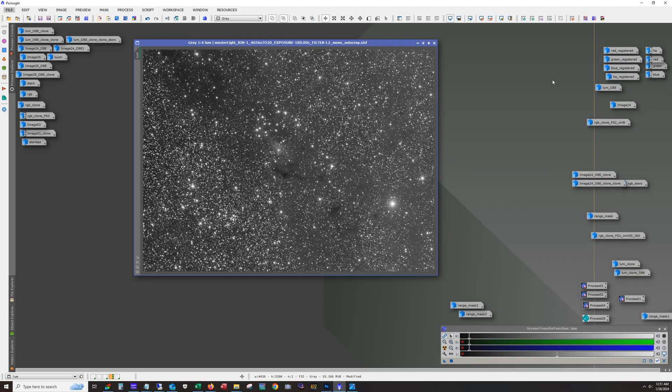Hello and welcome. This is James from the DSO Imager channel. Tonight I'm going to show the process and workflow I used for a star cluster known as NGC 225.